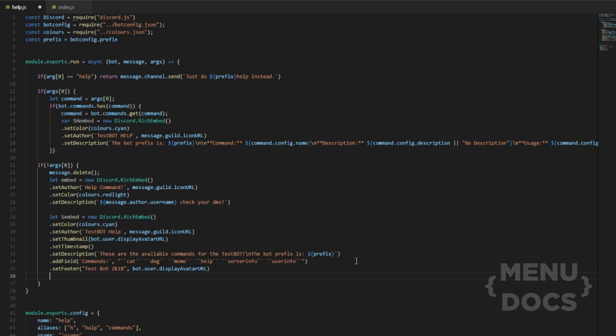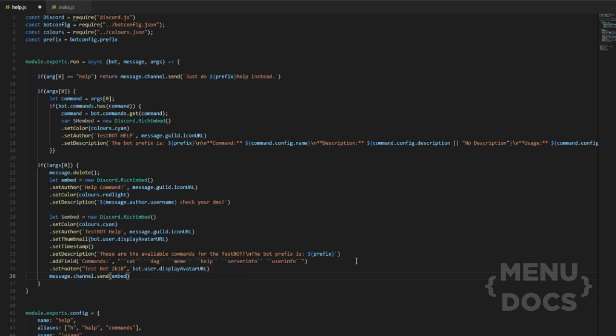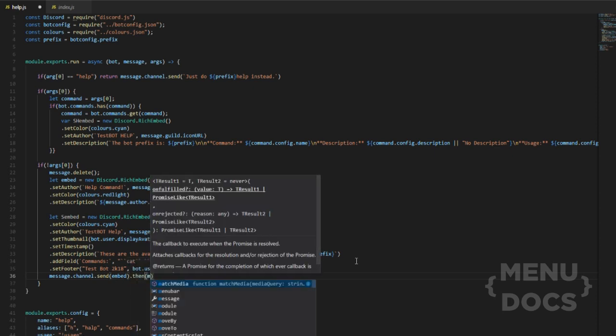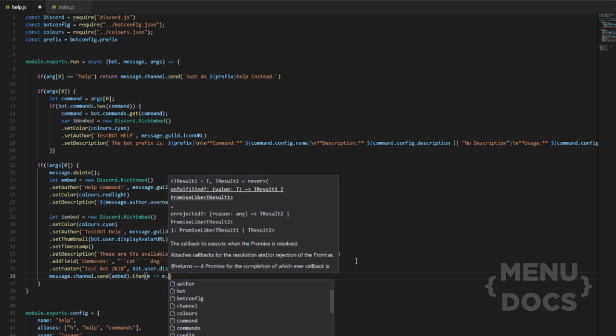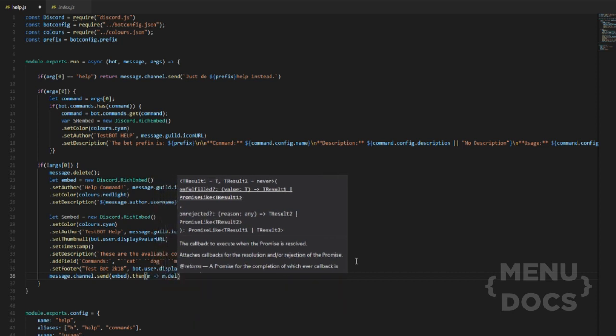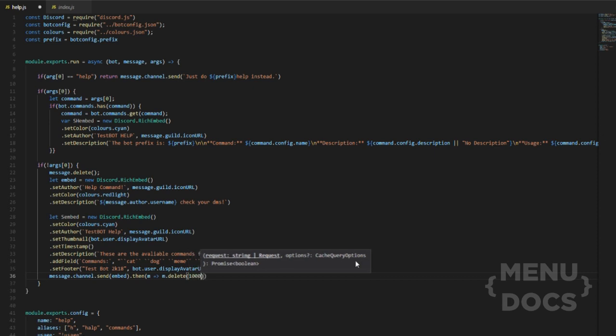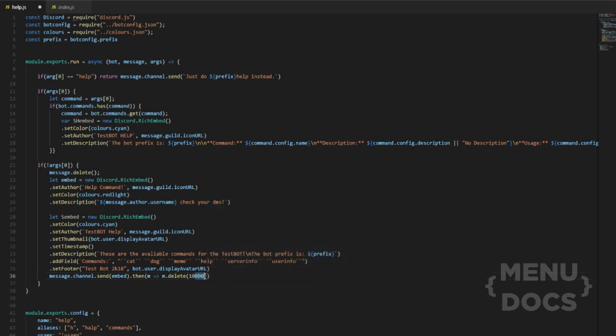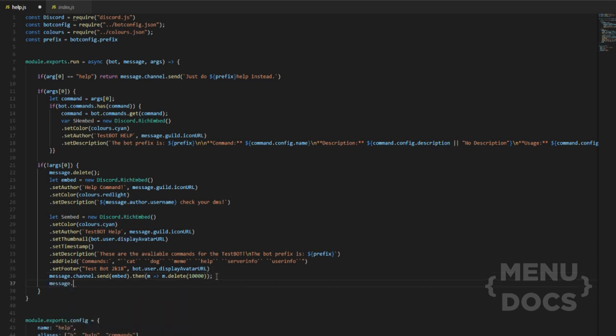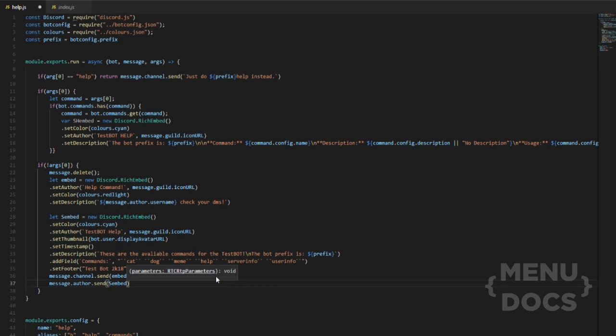Then what we want to do is we want to do message dot channel dot send embed. So that will send the embed above dot then M arrow function M dot delete. And then we're going to set it after 10 seconds. So that's after 10 seconds. To tell how many seconds it is, you just forget the last three of these and that's how many seconds it is. Cause this is in milliseconds. But yep, we want to do that. And then we want to do message dot author dot send and then s embed bam. Okay. So this is basically all we're going to need.